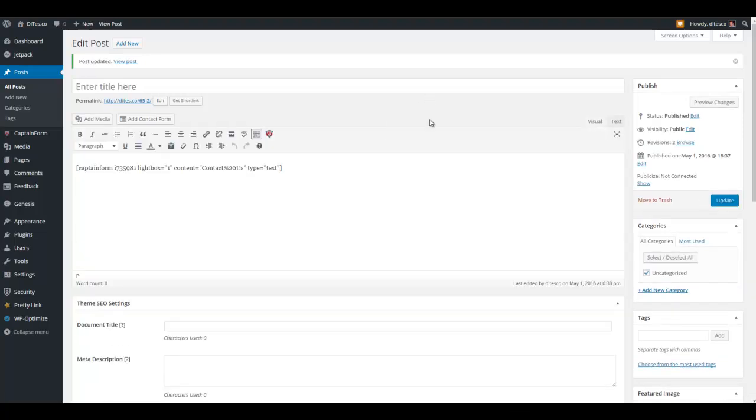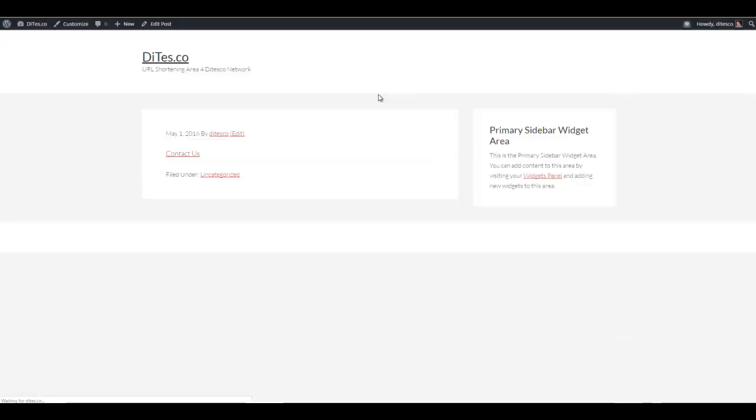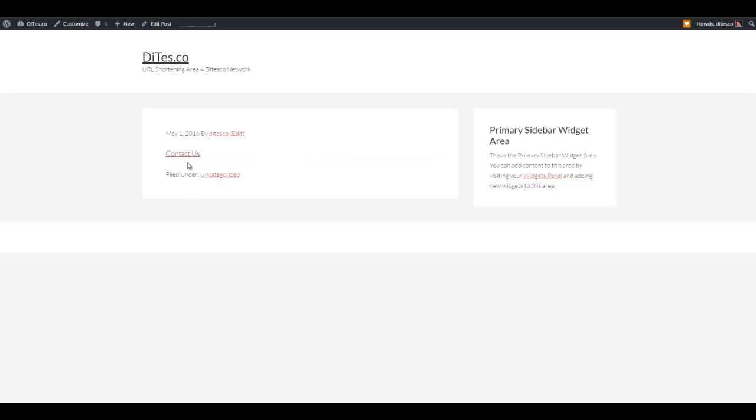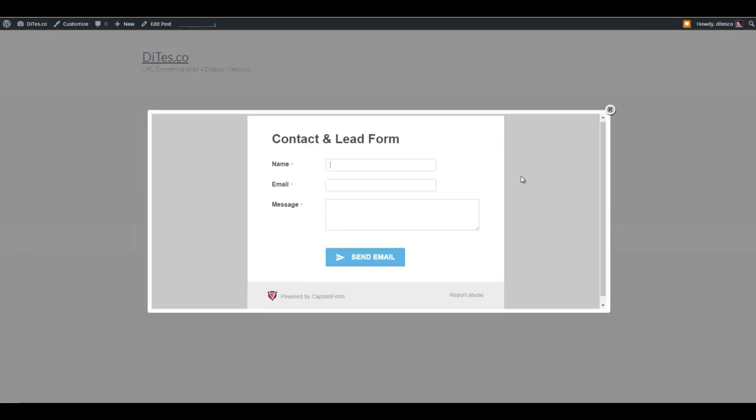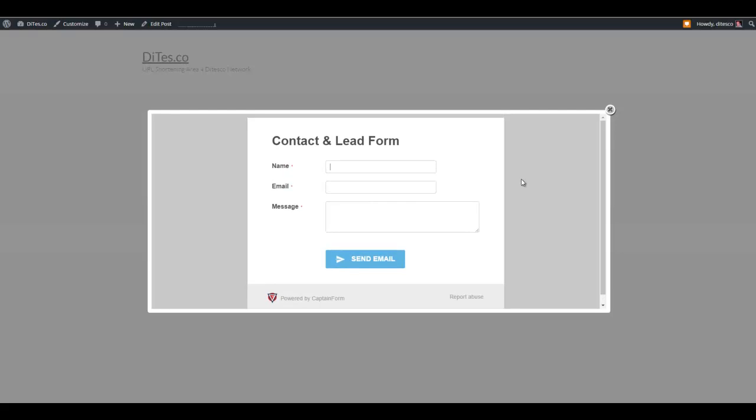So here we go. Let's go ahead and view the changes that we've made. As you can see, the form has disappeared. Remember that we checked the light box option. So now it's just a contact as text here. You could have written whatever you wanted to. But let's click on that and see what happens. As you can see, it pops out as a light box. It's absolutely great. It's got a nice look into it.